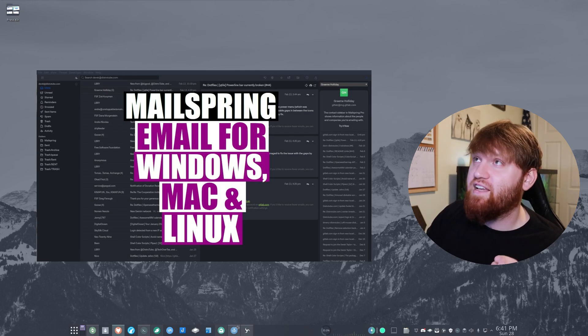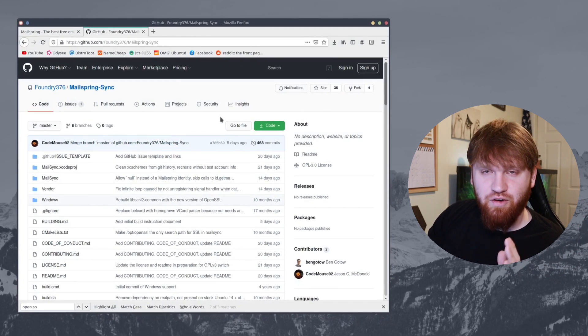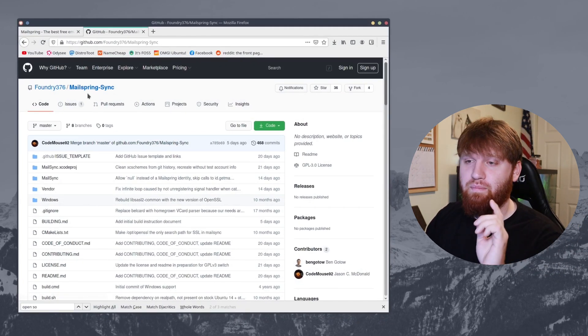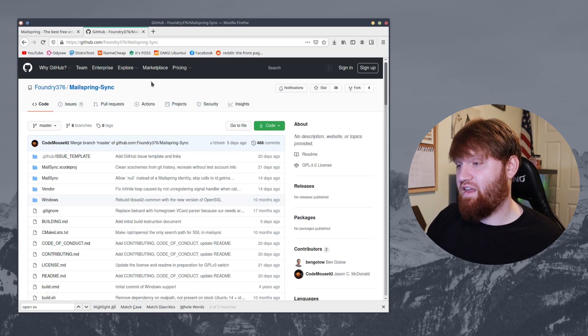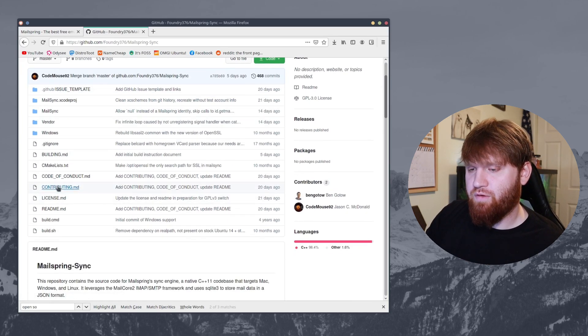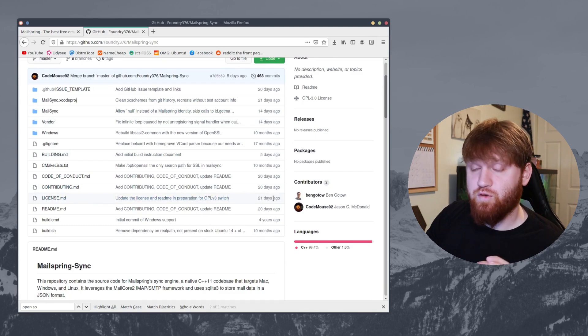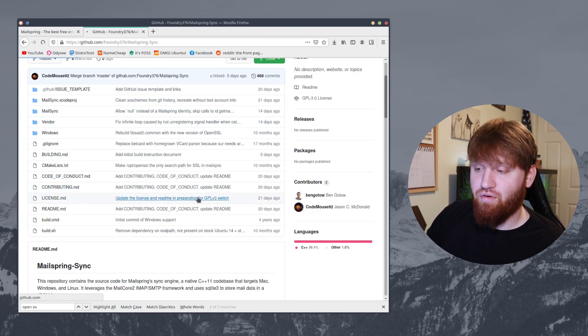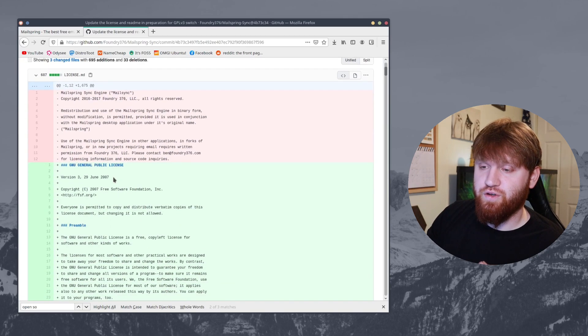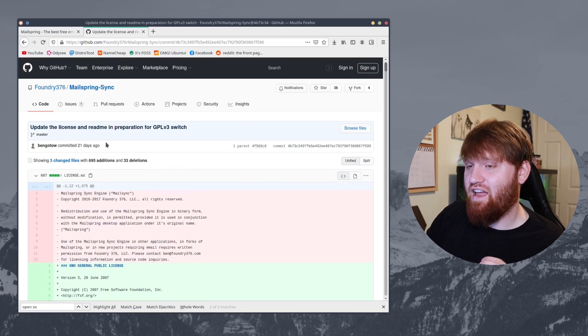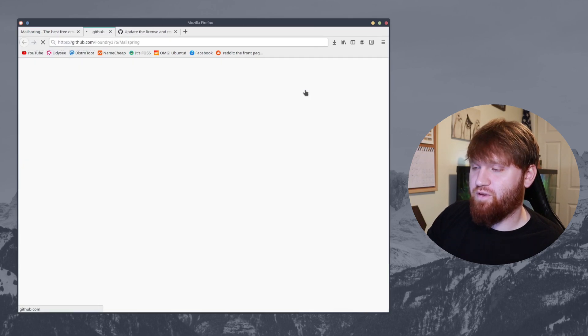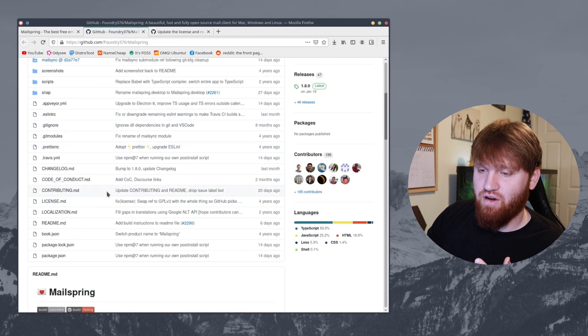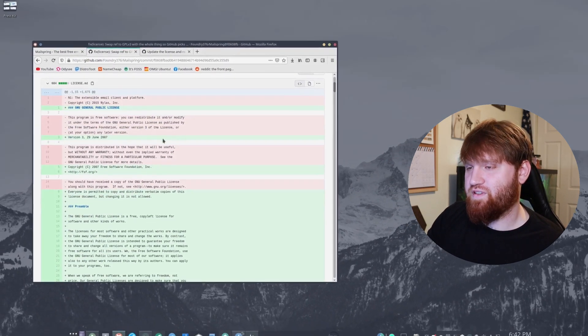Like I said, this application is completely free and open source. Right here I have their GitHub page open. MailSpring sync was the portion of the application that was not free and open source, but if we go down here to their license, you see that 21 days ago there was an update in preparation for their full switch to the GNU General Public License. If we go to their main GitHub page for the entire project, it has already been under the GNU public license.